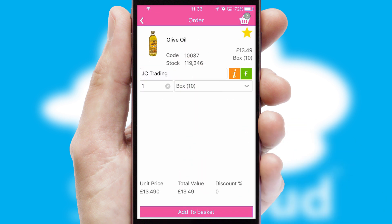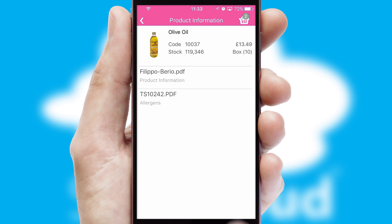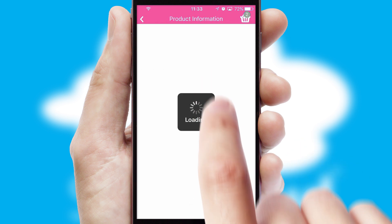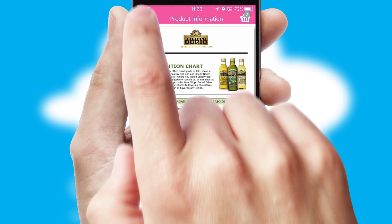If you require further product information, then by clicking the information button, you'll be able to access detailed PDFs on the products.